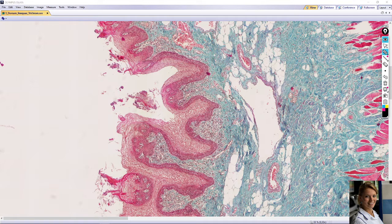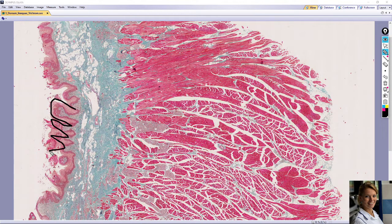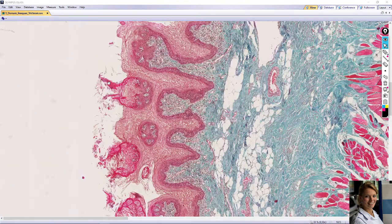The dorsal part of the tongue is rough due to numerous mucosal projections called papillae. Here is a papillae. This type is a filiform papillae. The tips of the filiform papillae show keratinization — you can see here on the top of this papillae it is very pink. Taste buds are not present in this type of papillae.